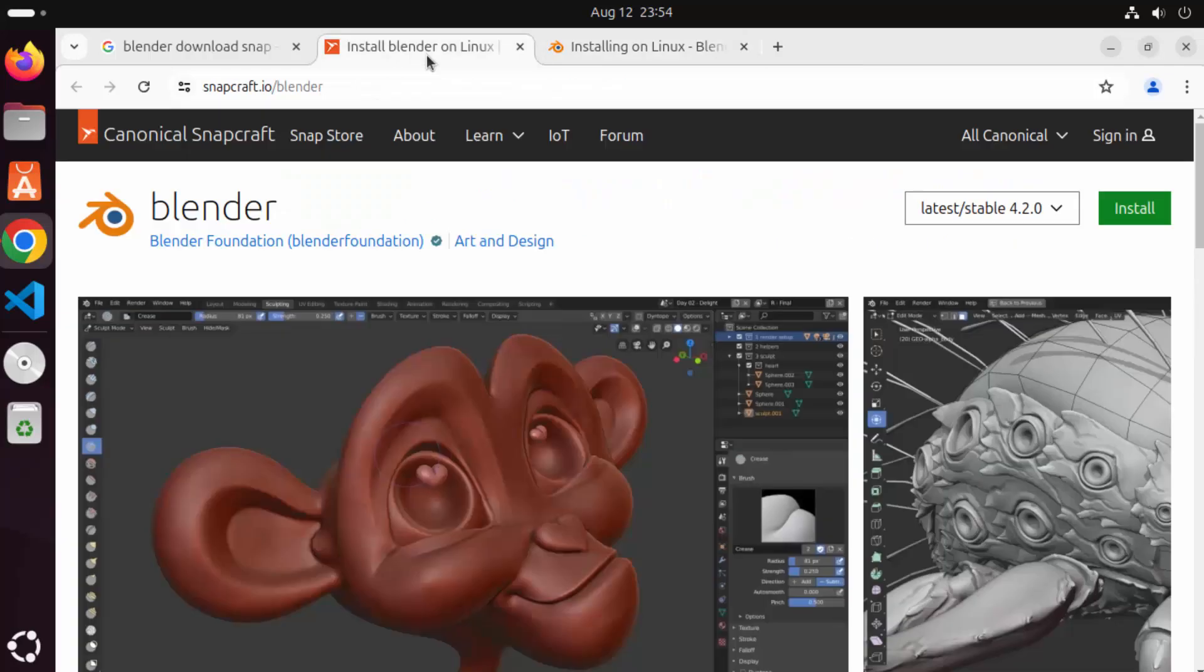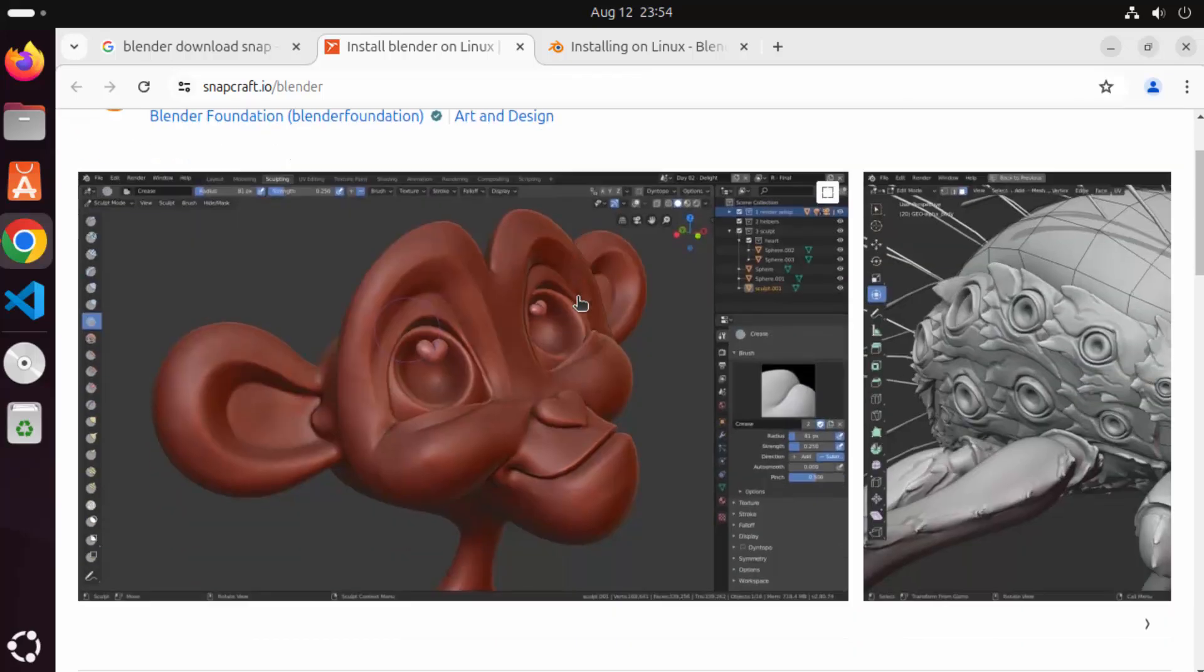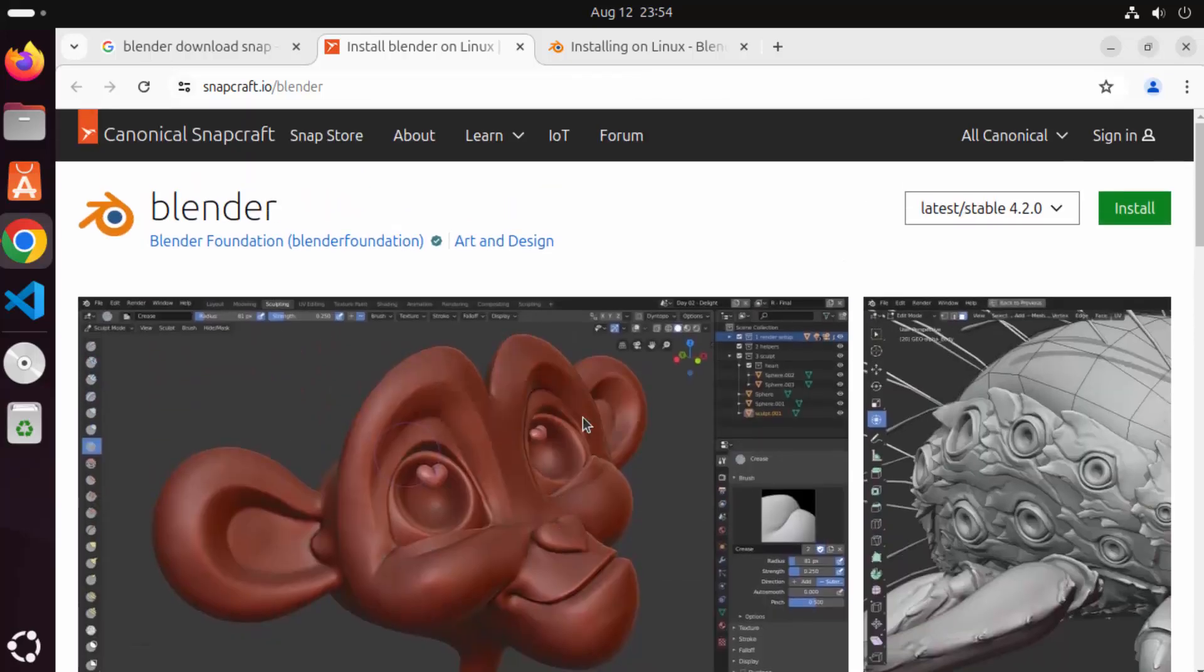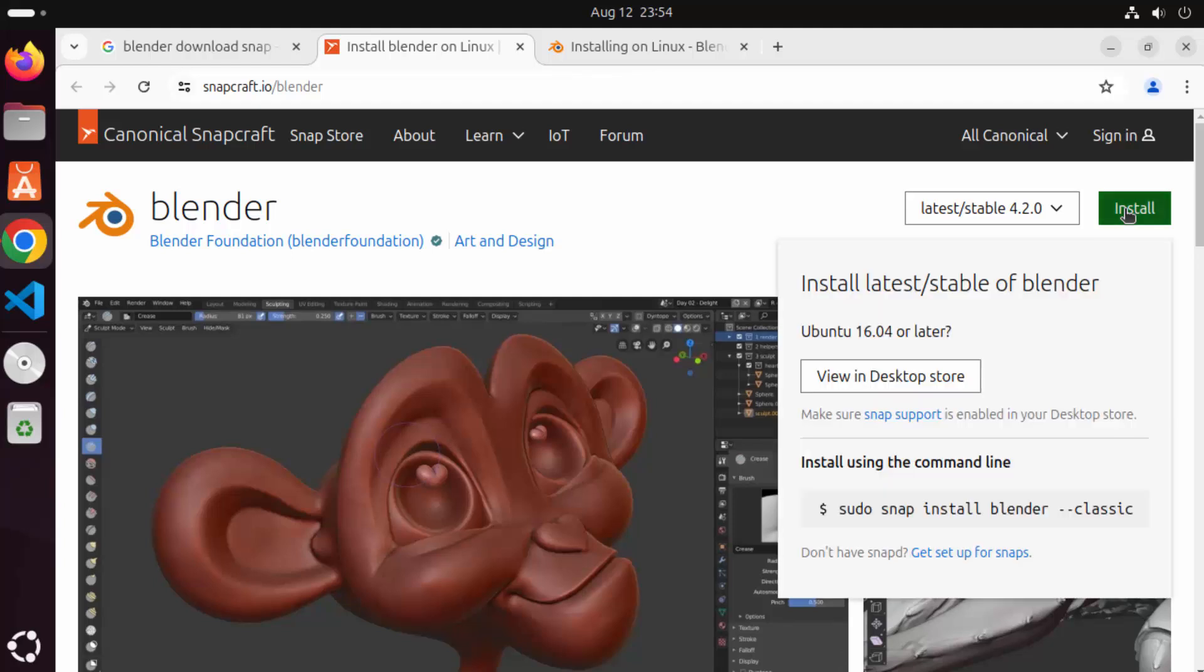So when you go to the snapcraft.io/blender website you will see the official page of Blender here and you will see this install button. When you click on the install button you will see this command.